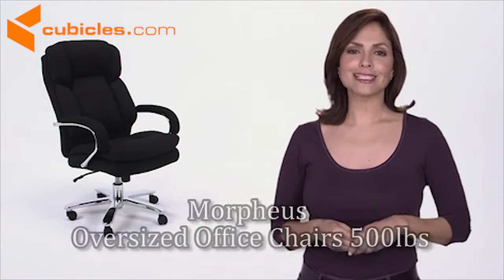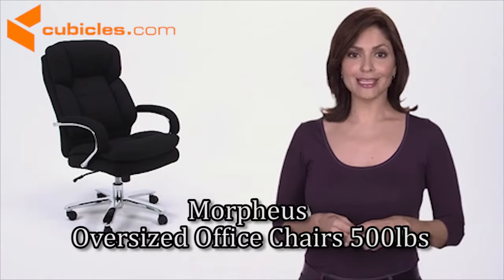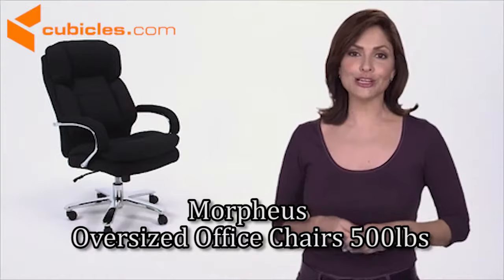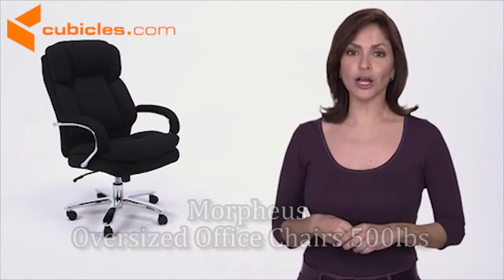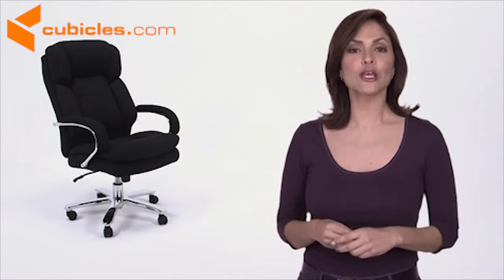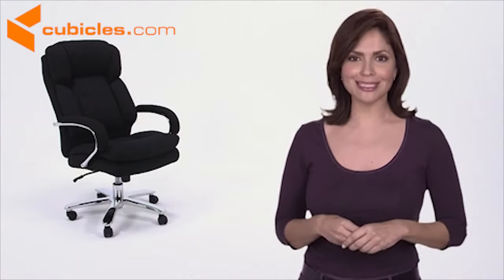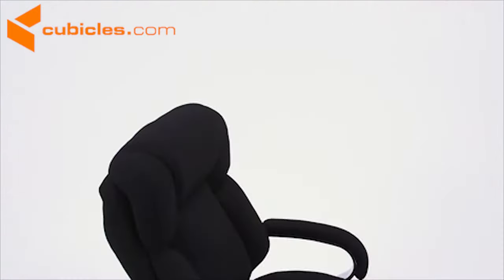The Hercules series big and tall executive office chair is an ideal chair for larger and taller professionals who spend long hours sitting behind a desk.